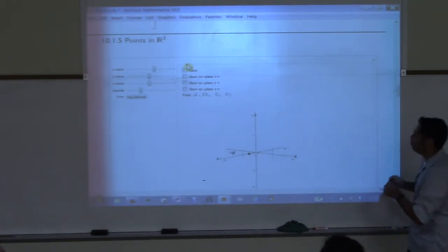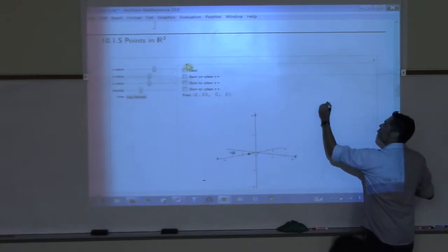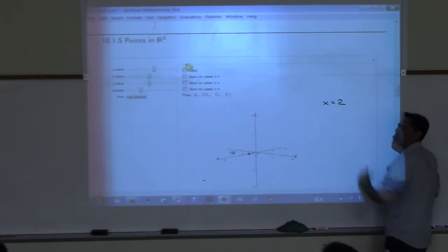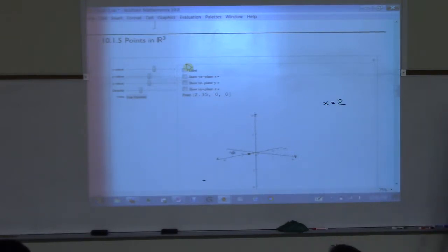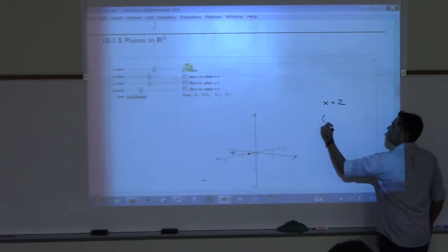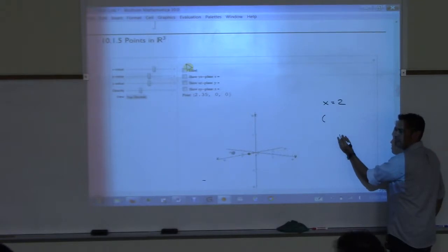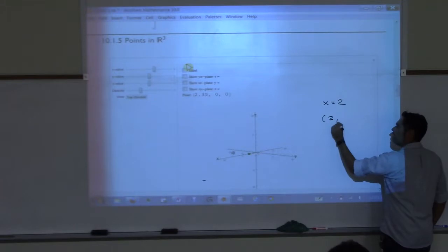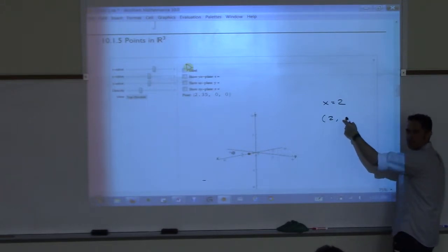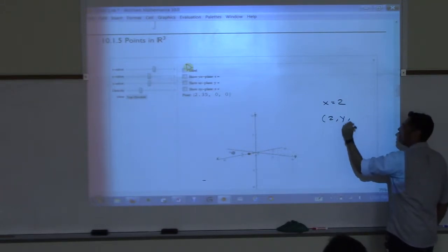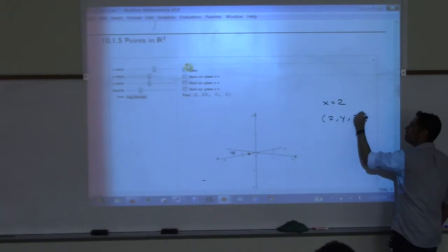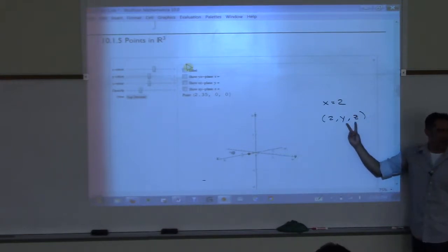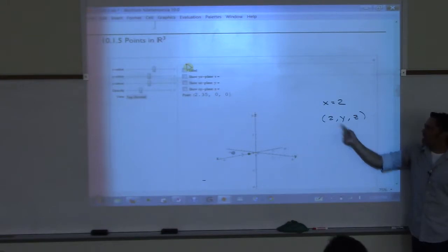Let's look at the solution x equals 2. This means it's an ordered triple — I forgot to tell you, it's called an ordered triple, not an ordered pair. You have x equals 2, and then y can be anything and z can be anything — these two are free. So you need to draw all the points that have an x of 2.